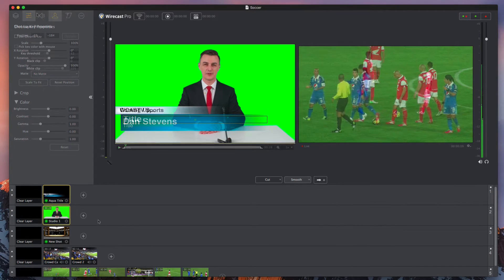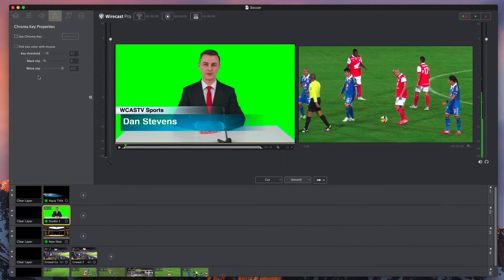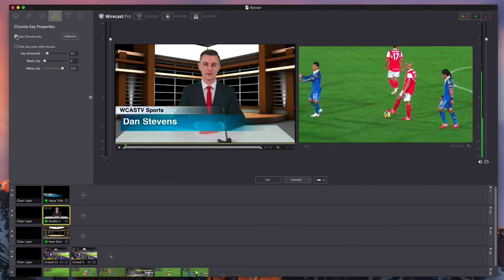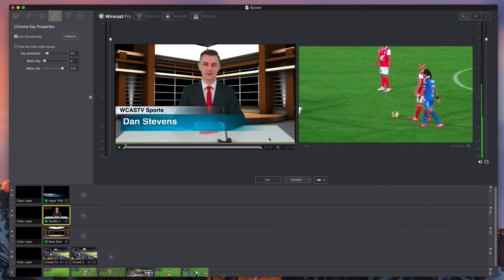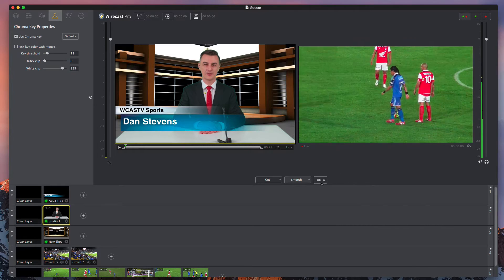If you have a green screen, you can apply Wirecast's built-in chroma key filter to remove or replace the background.